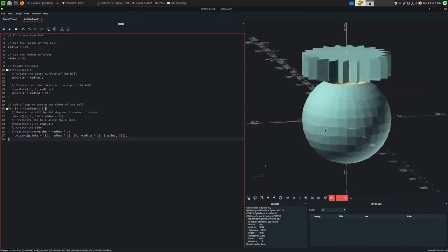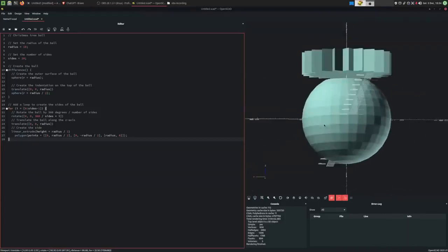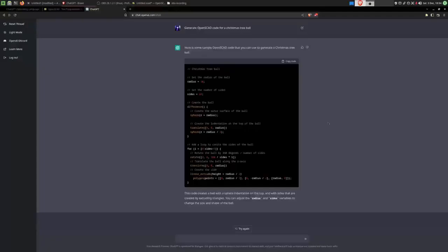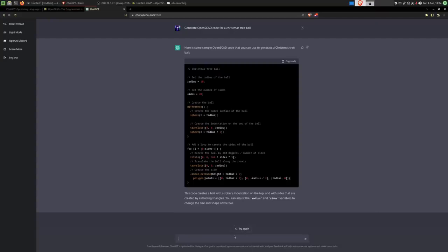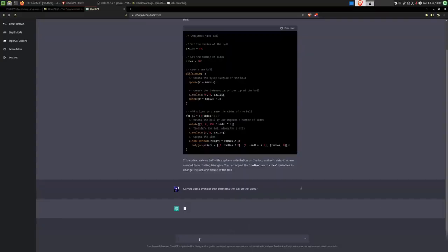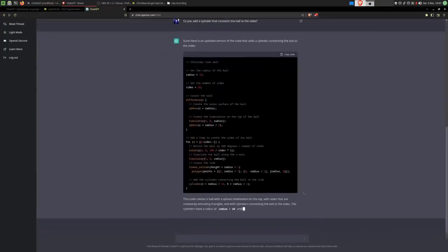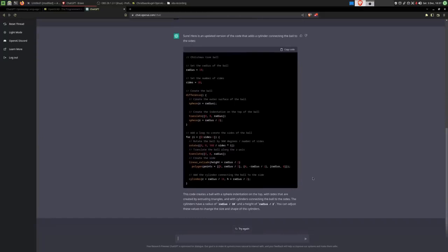But we would need to add a cylinder through the middle to connect these two. And the fun thing about this thing being a chatbot is we can just ask it for that. And just like that, we have some new code. And it even documented the changes it made, which is very nice.